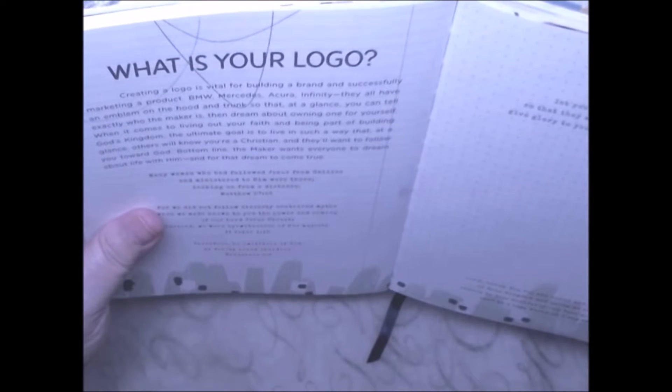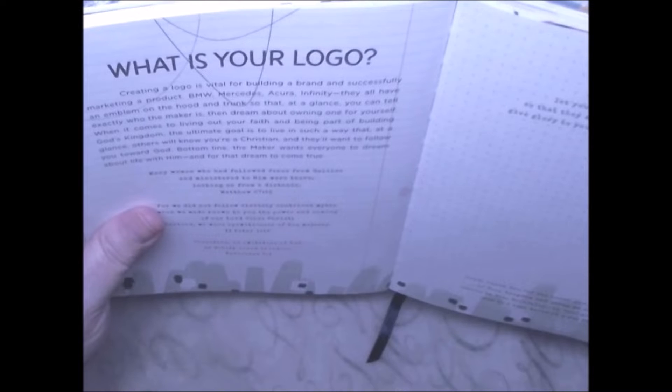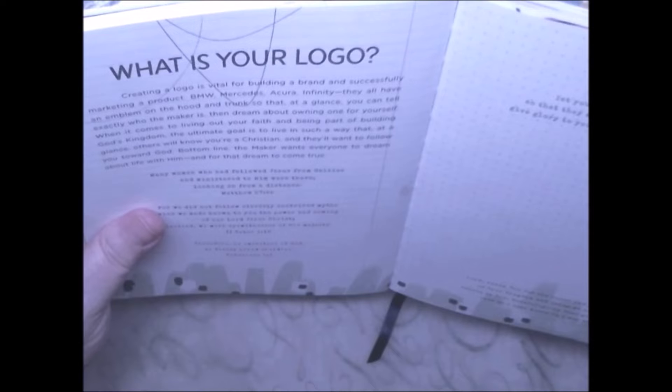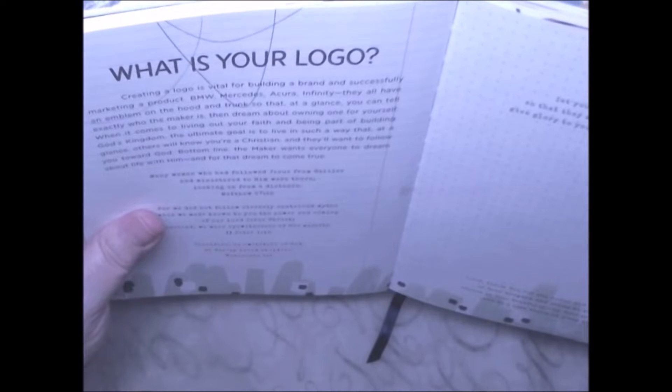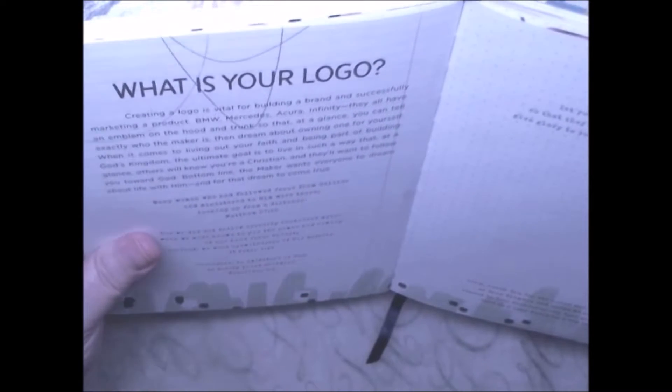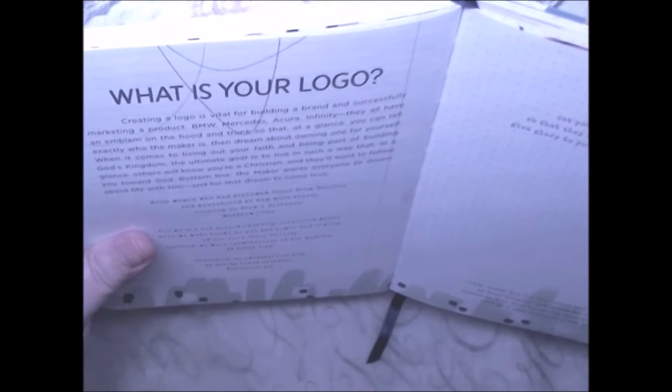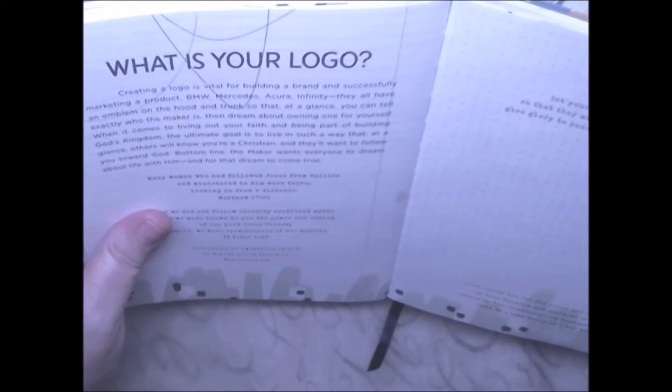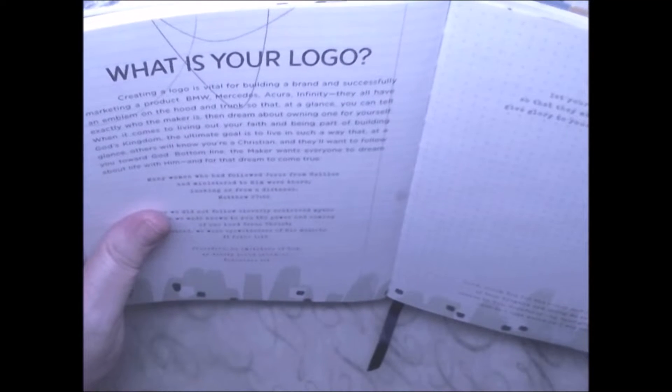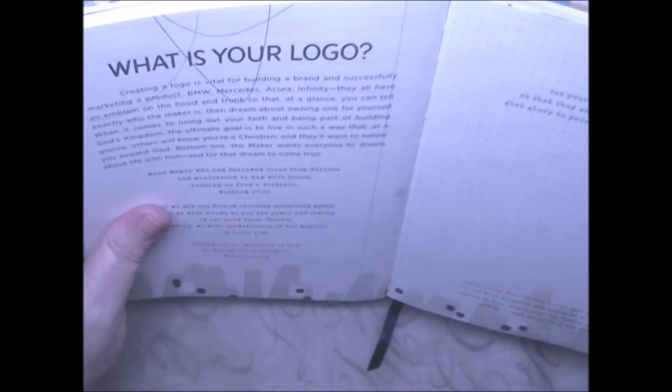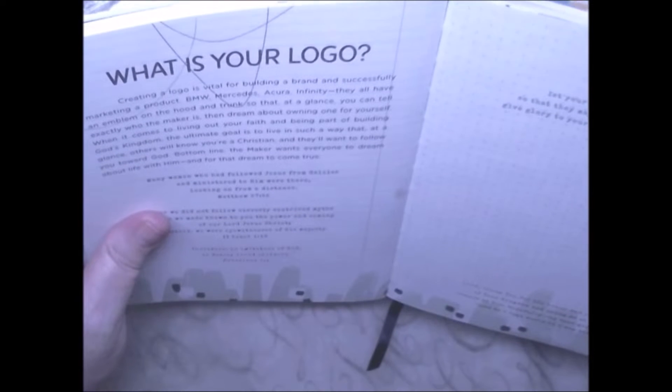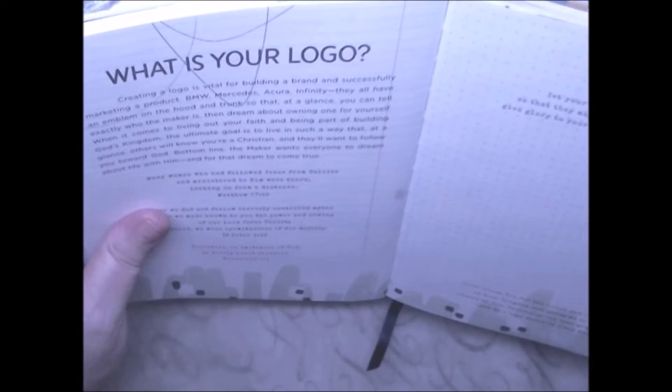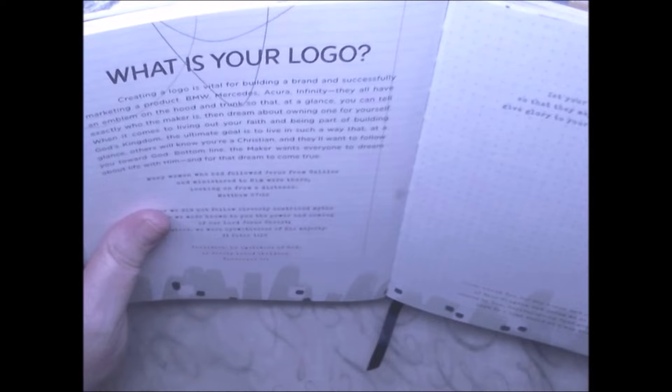On the hood or trunk, so that at a glance you can tell exactly who made it, but the maker is, I'm sorry, and dream about owning one for yourself when it comes to living out your faith and being part of building God's kingdom.